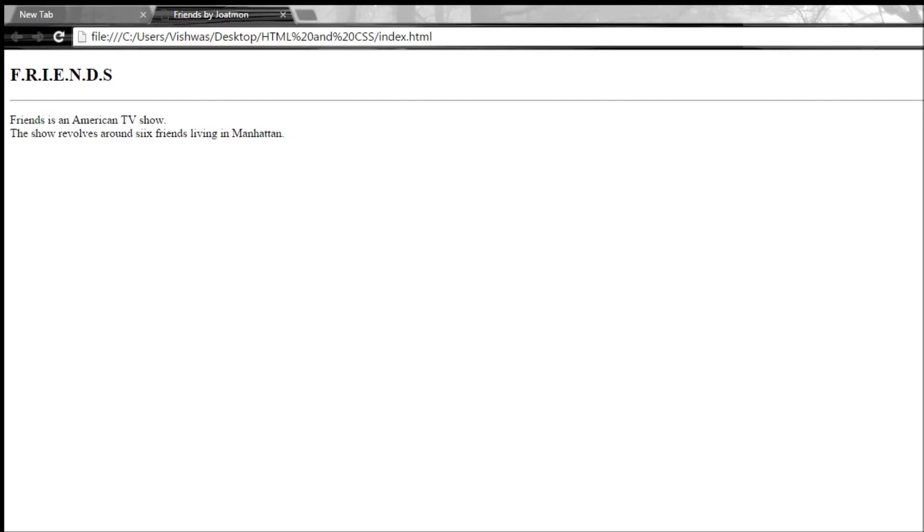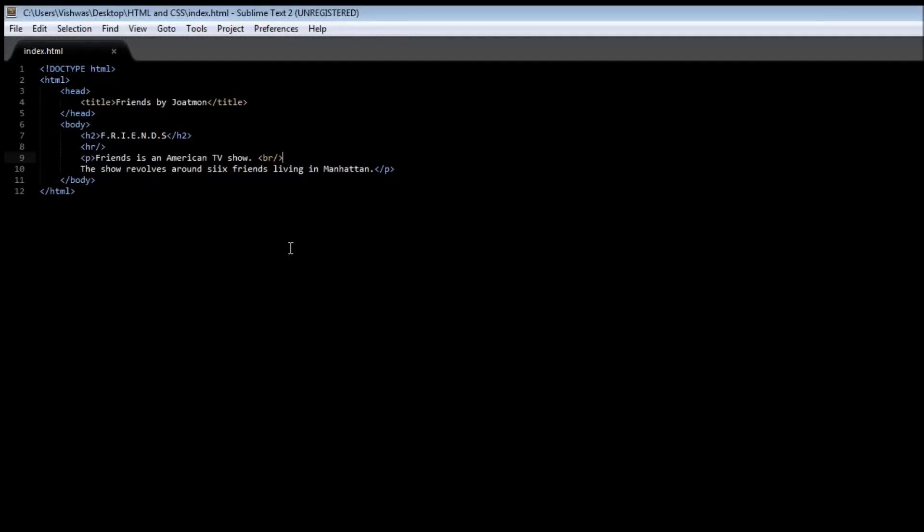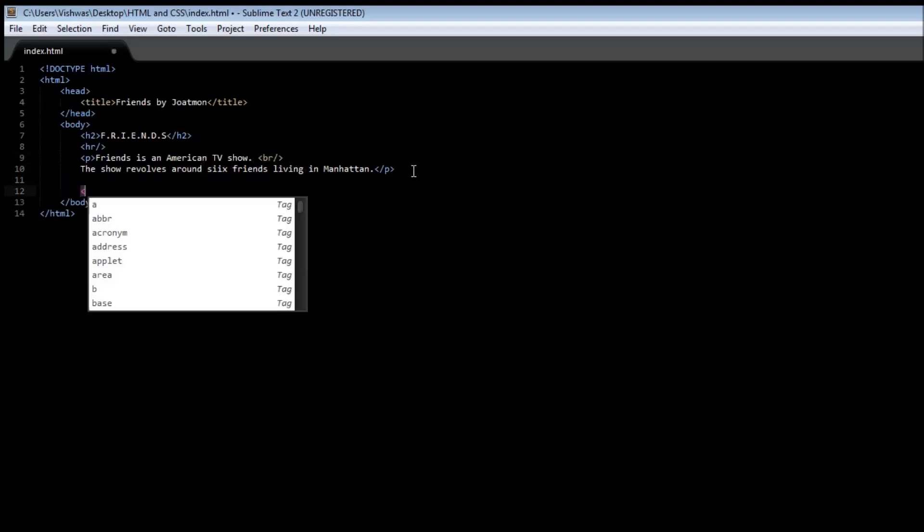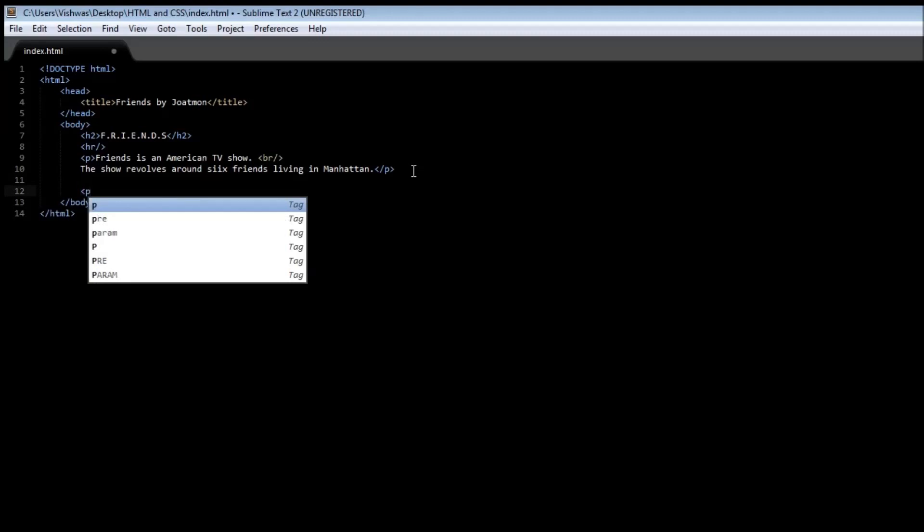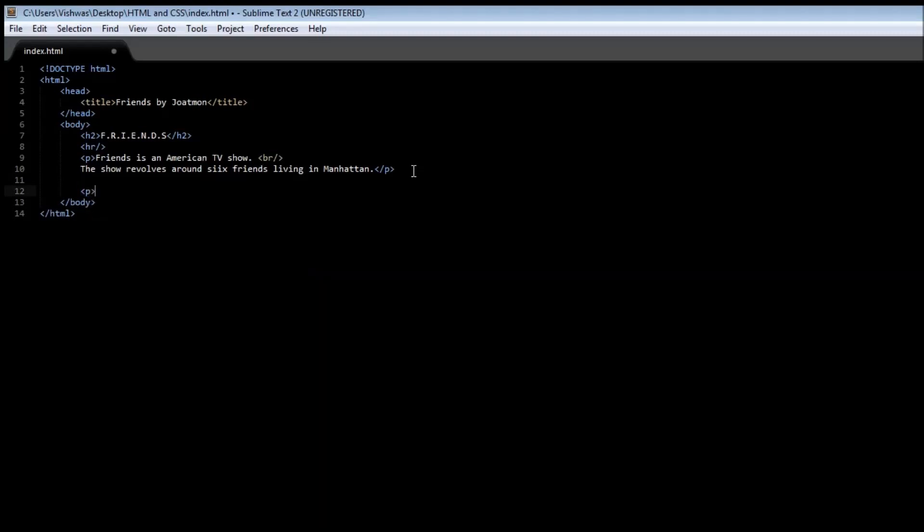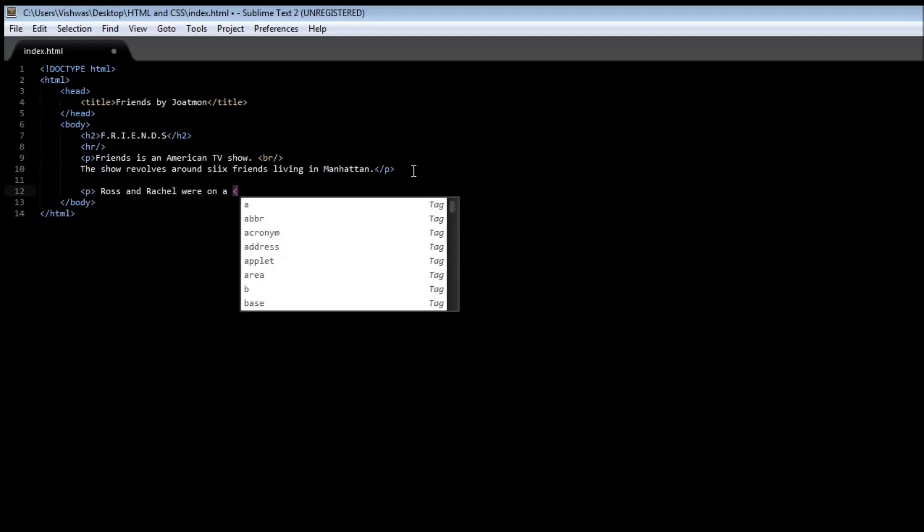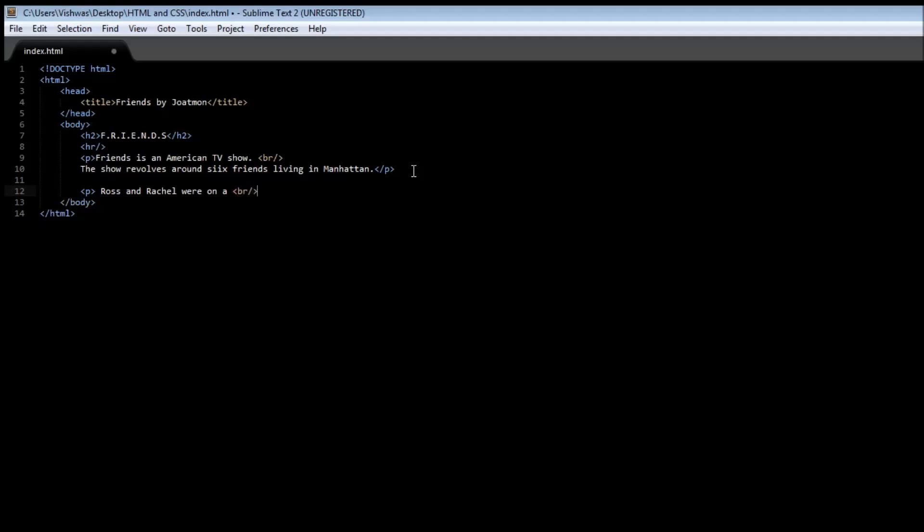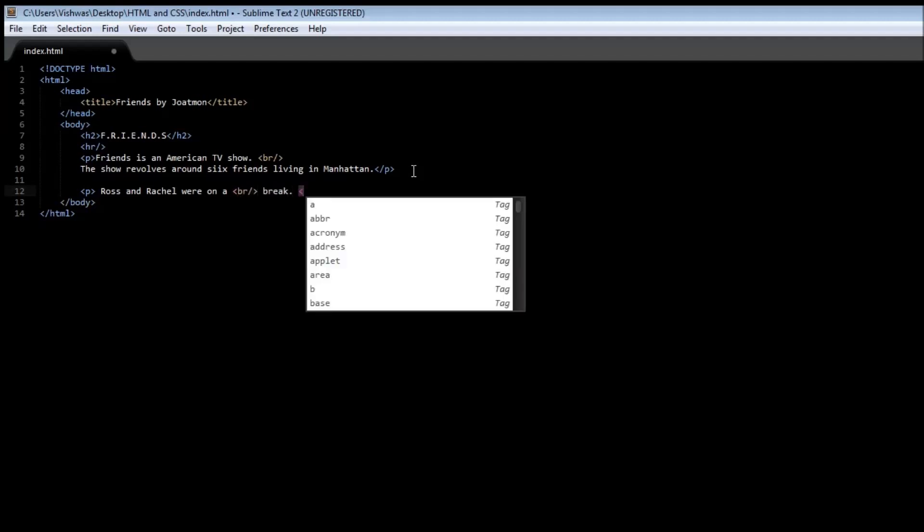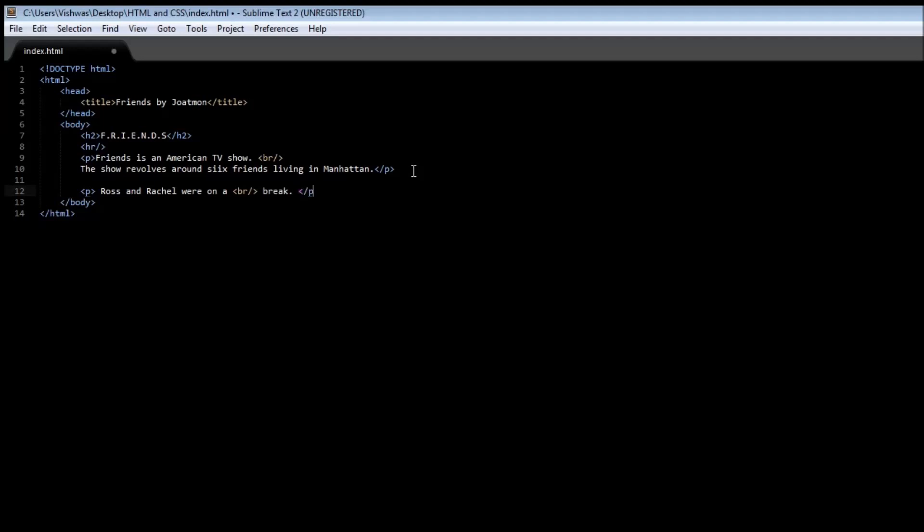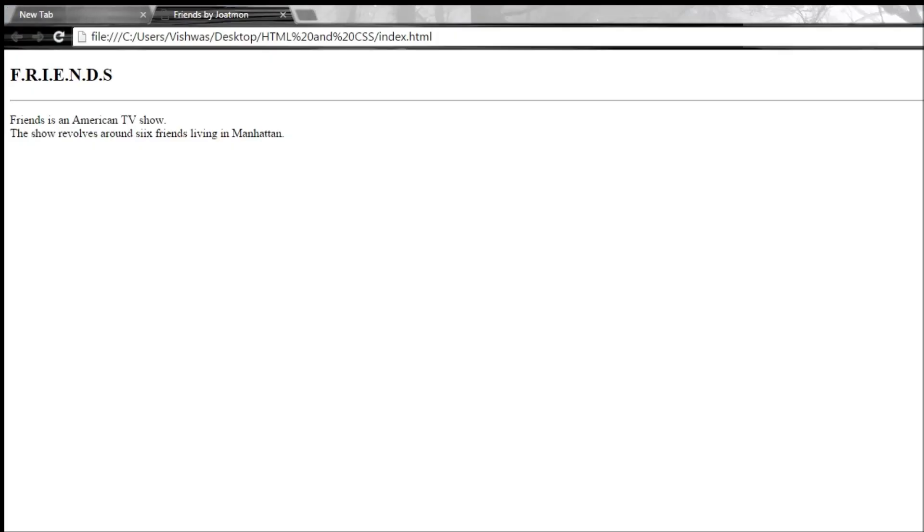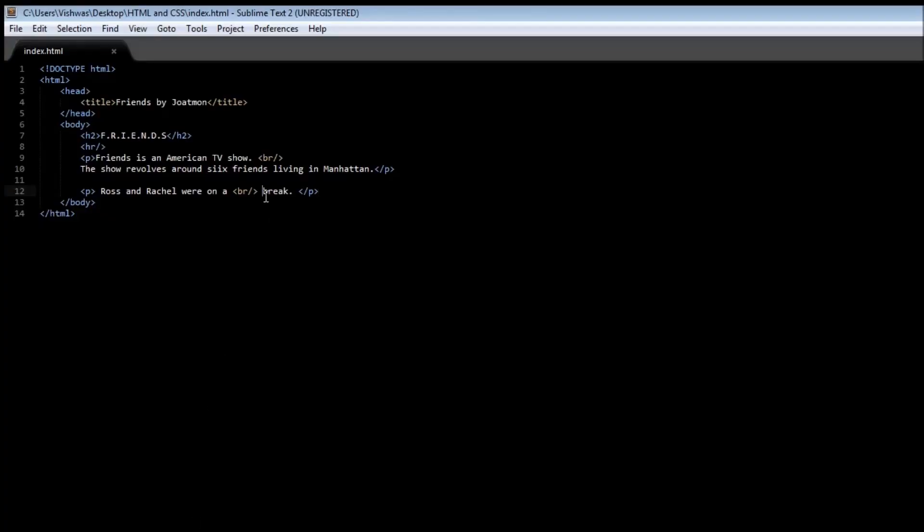Now it is also possible to have this break tag within a sentence. So for example, let's open a paragraph and then we can have this break tag and then we can have a break. So let's close the paragraph tag. Now when we go ahead and save it and refresh it, it says Ross and Rachel were on the break. So it is possible to use the break tag within a single line as well.